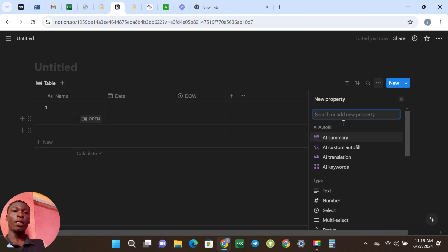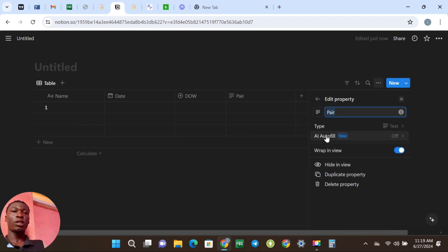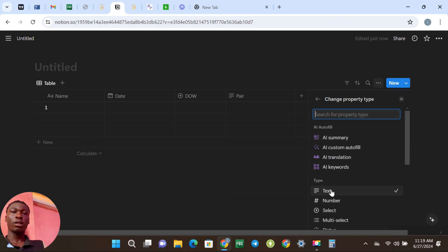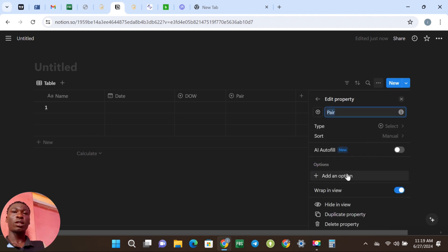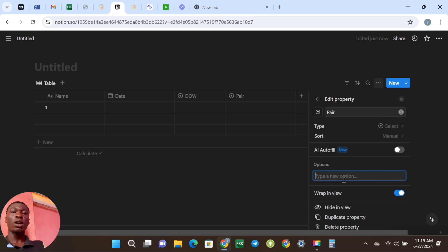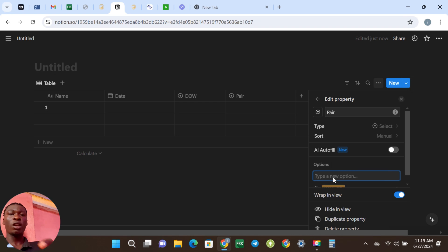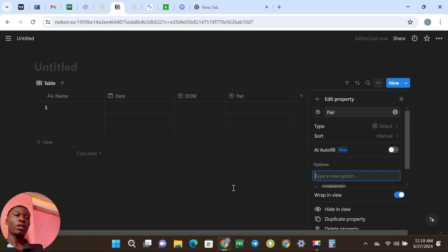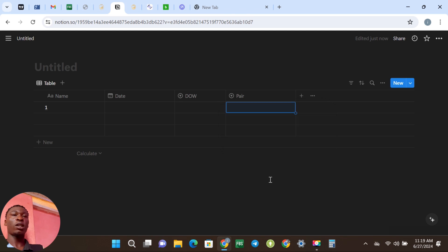The next column is going to be Pair. I trade only two pairs at the moment. You come and edit property — the type is still Select. You click Add Options and put in your pairs. For me I trade Gold and USD/CAD, so my options are Gold, Enter, then USD/CAD, Enter. You come to Pair and you see the two pairs you trade are already there.